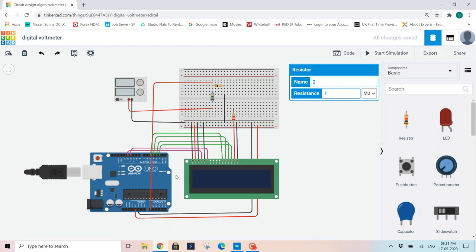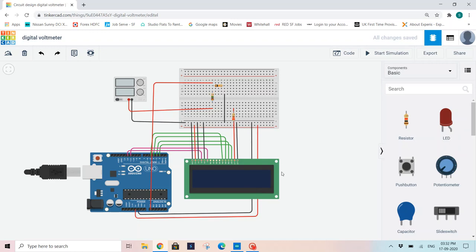Later, here we need to remember that the negative terminal of the breadboard should be connected to the ground of the Arduino UNO board. And the positive terminal of the breadboard should be connected to the plus 5 volts supply of the Arduino UNO board. This ends our connection.